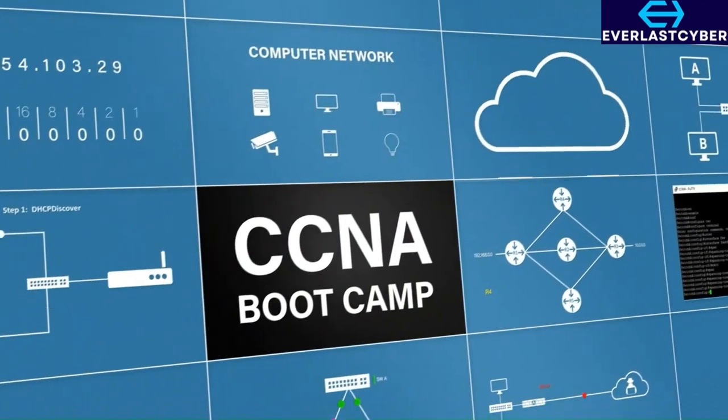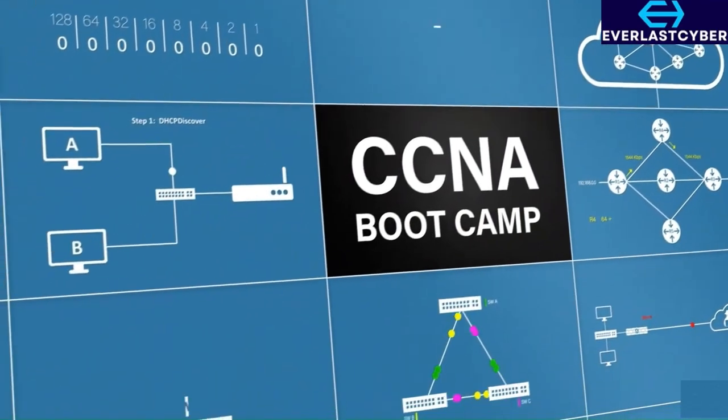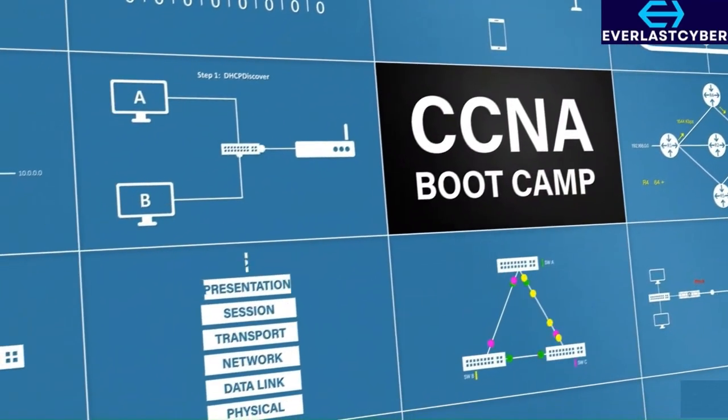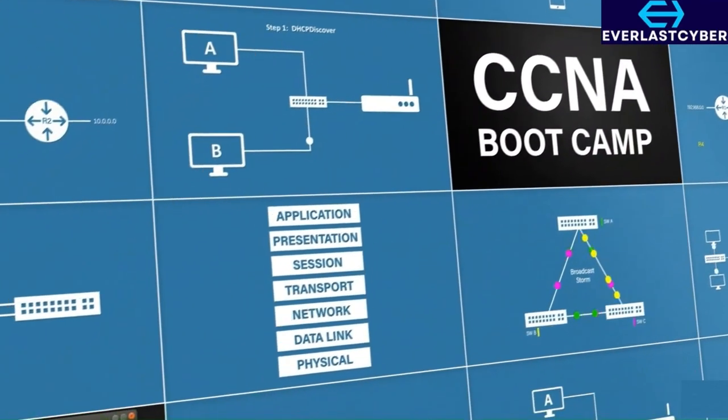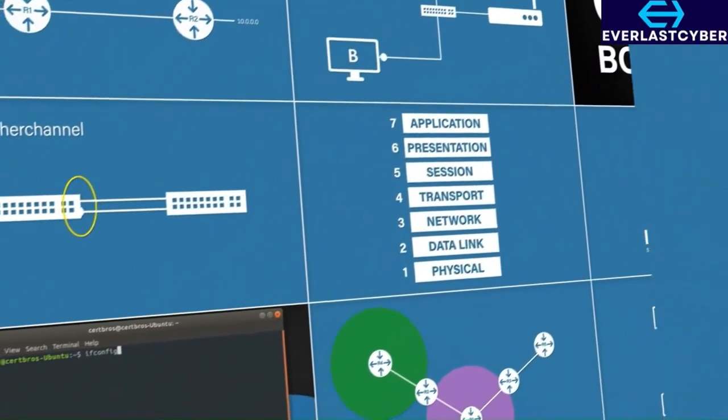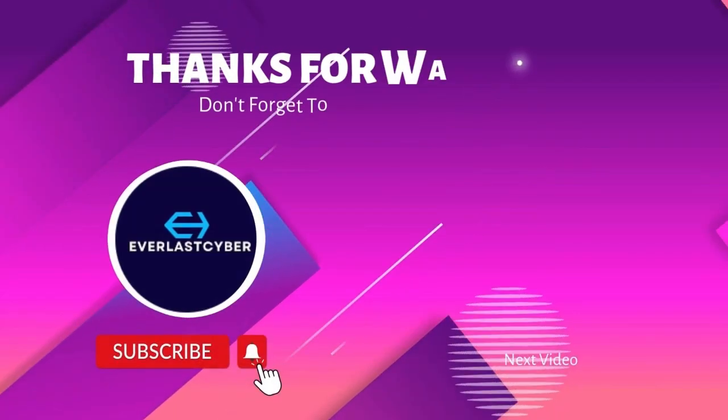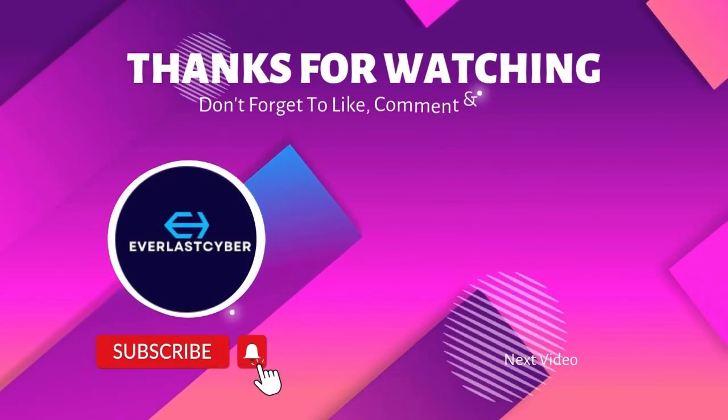So we still have a lot to go over when we're talking about IP addresses. We need to cover binary and subnetting, but I think that's enough for one video. If you liked this video, don't forget to like, comment and subscribe. Thank you for watching and I will see you in the next video.